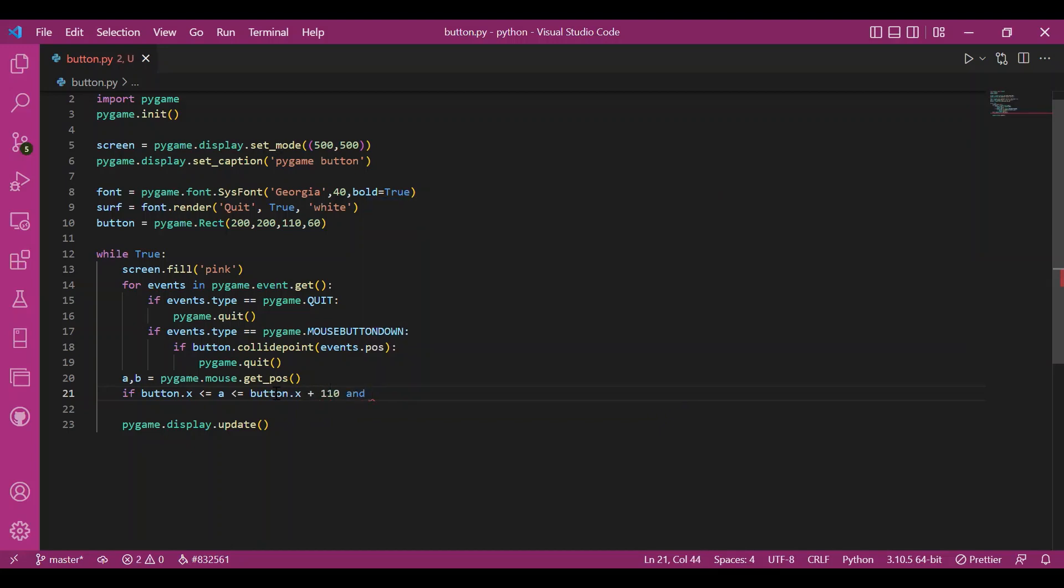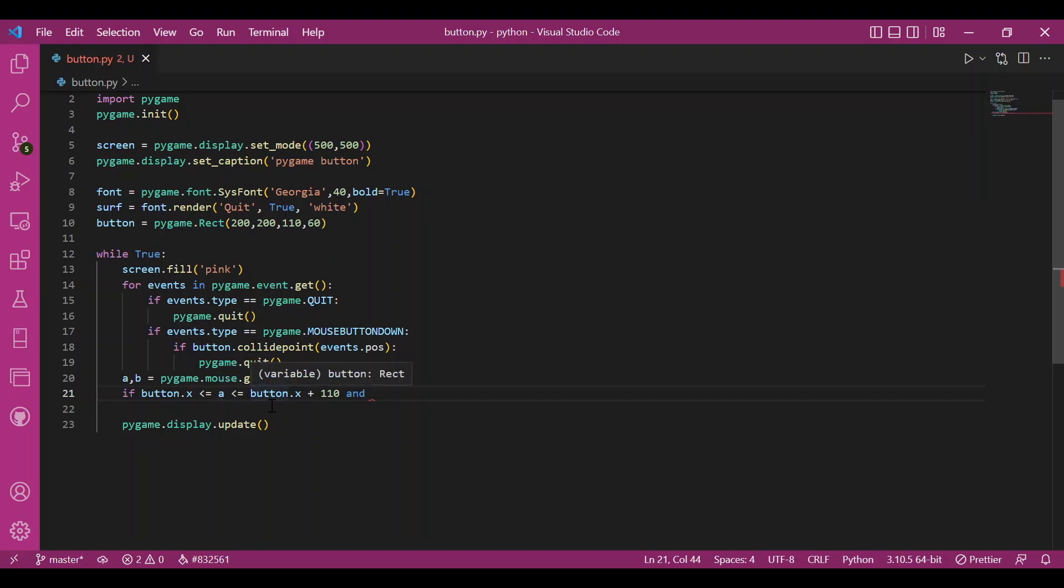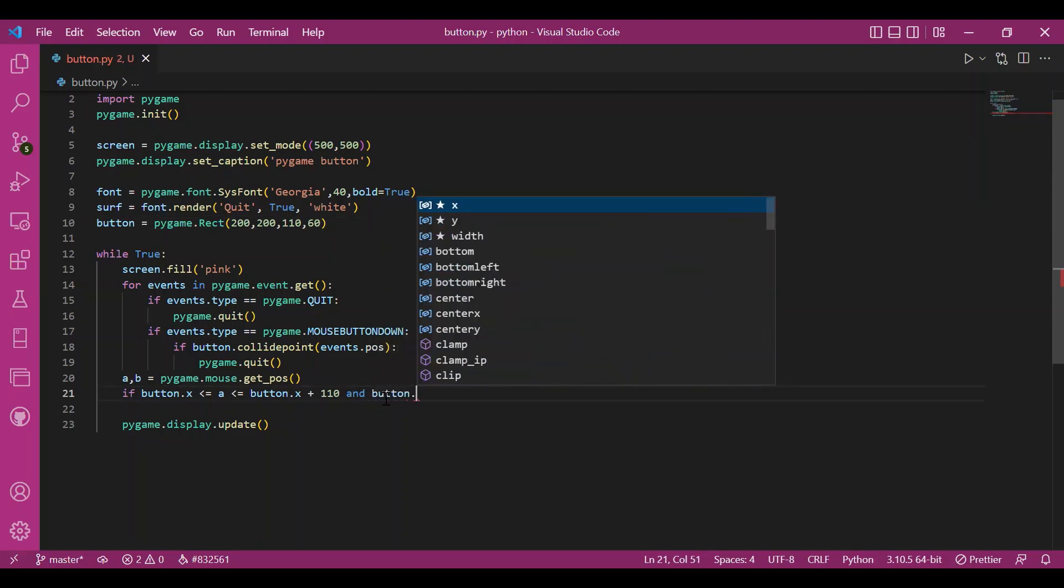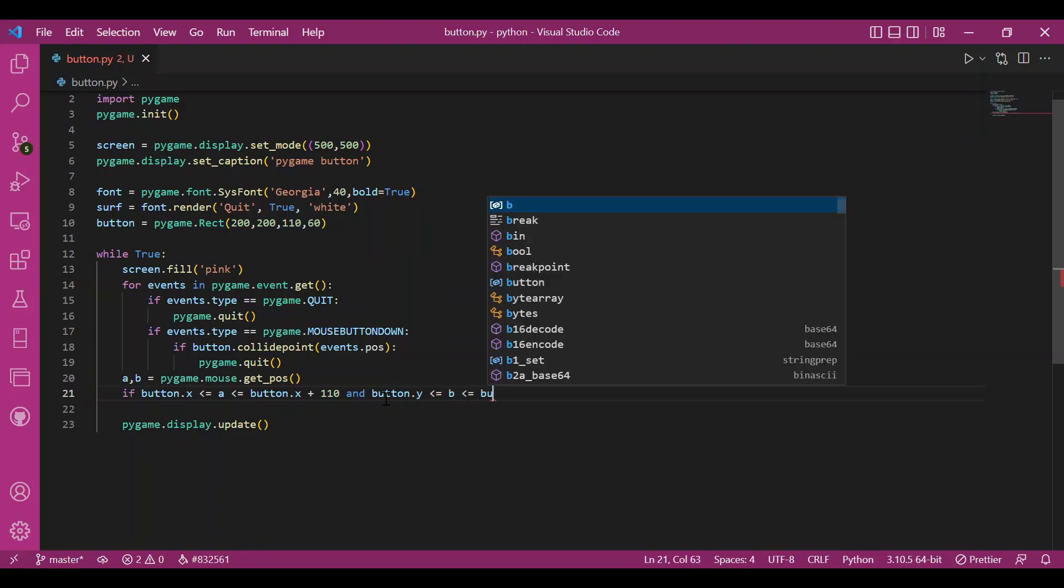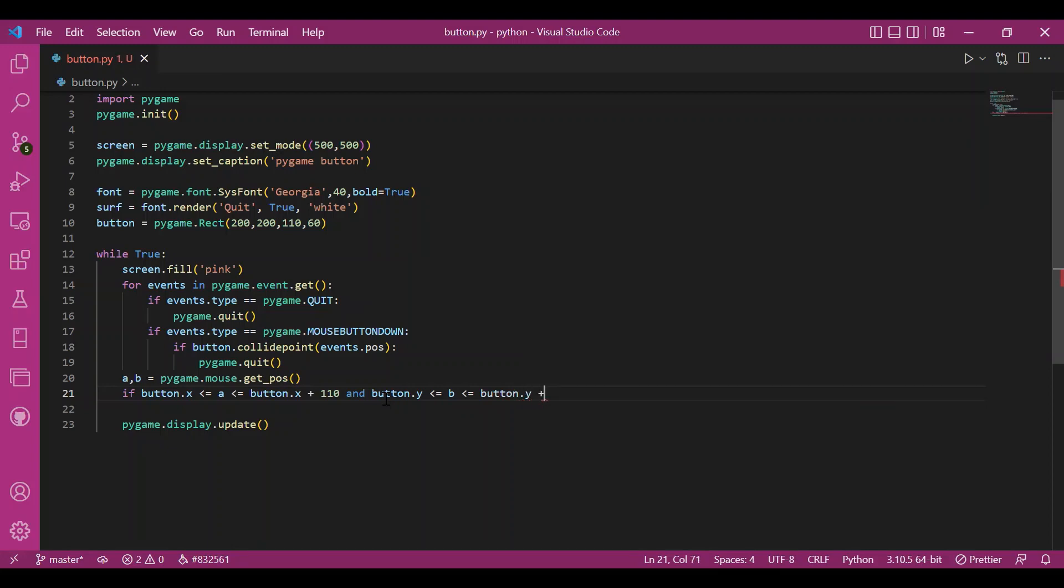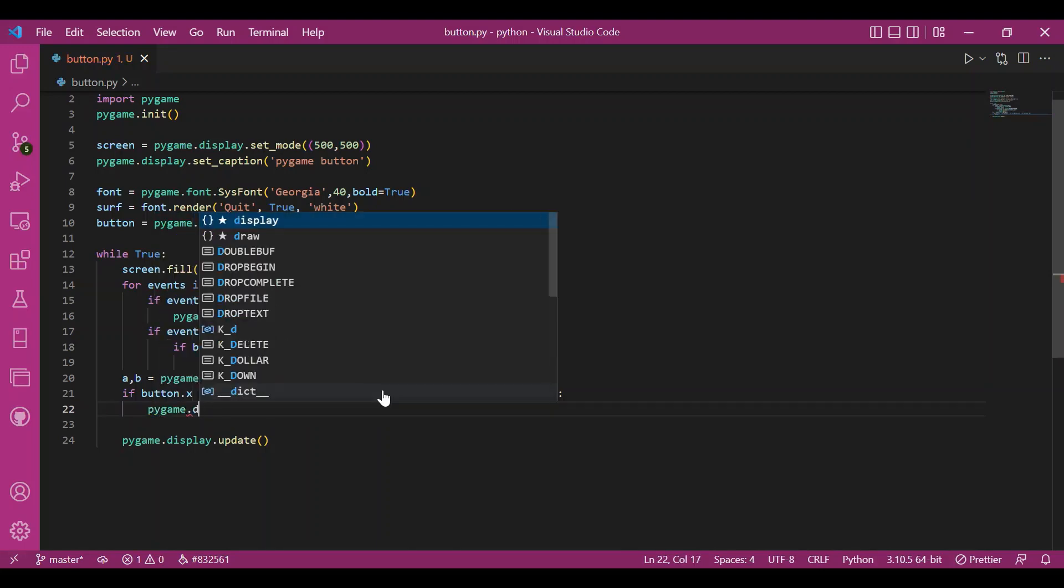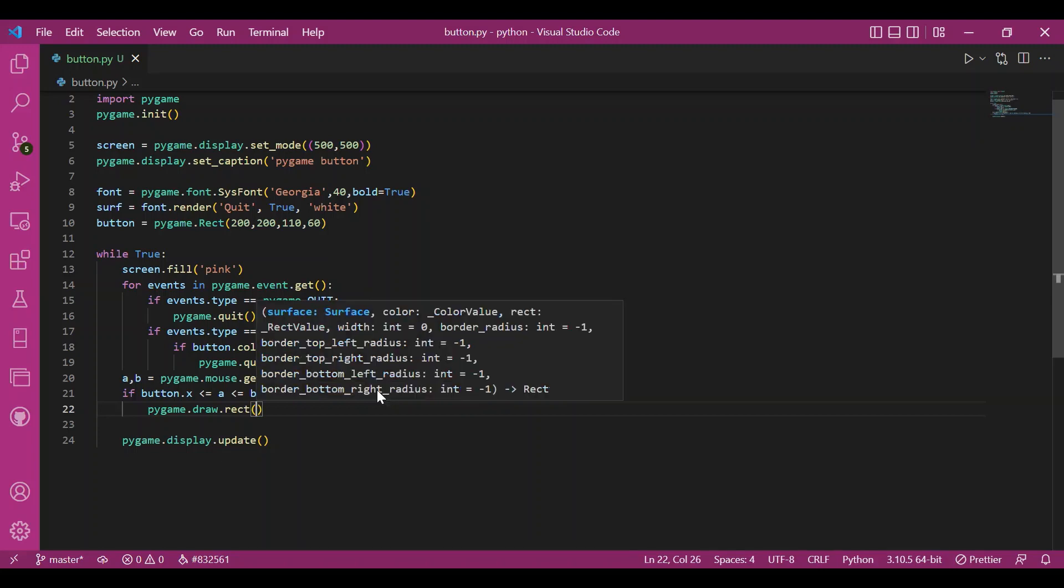Now, I'll check if this mouse coordinates, if these mouse coordinates are within my box. So for that, I'll write if button.x, the x-coordinate of my rectangular box is less than equal to a, the x-coordinate of my cursor, is less than equal to button.x, which is the x-coordinate of my rectangular box, plus 110. That is the size of my rectangular box, that button. Fine. And also, I want button.y, the y-coordinate of my rectangular box, to be less than or equal to b, the y-coordinate of my mouse, of my cursor, to be less than or equal to button.y plus 60. So the y-coordinate of my rectangular box, plus 60 because that's the height. Fine.